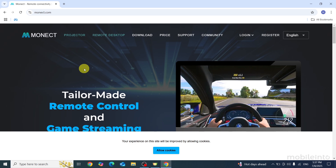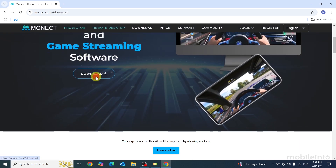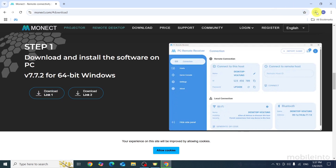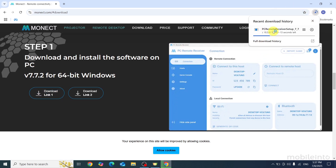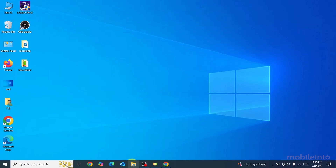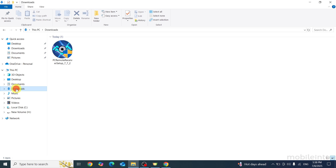On this page just scroll down and click on Download, then click on download link one. The Monet app will start downloading. You can click on the files icon to go to the download section, or open the Files app, click on Downloads, and find the Monet file there.